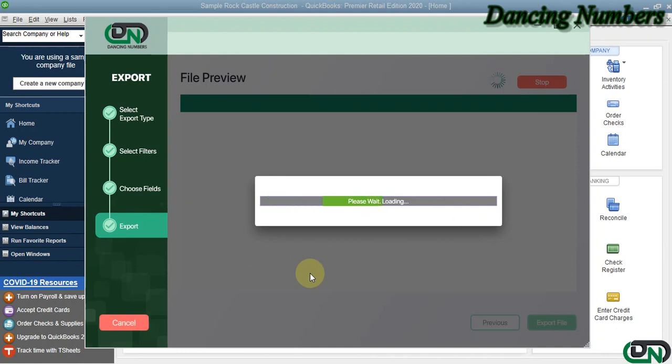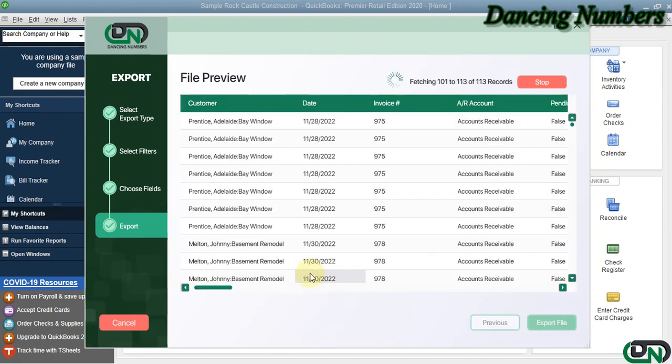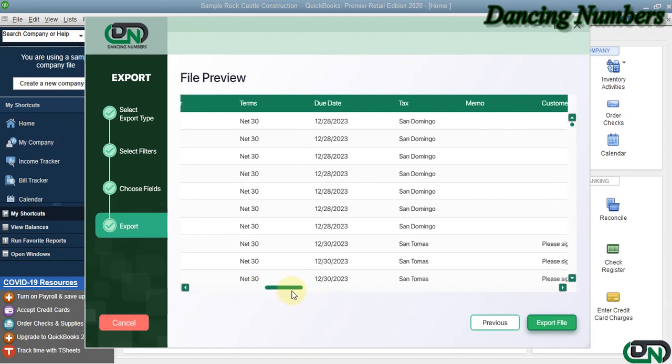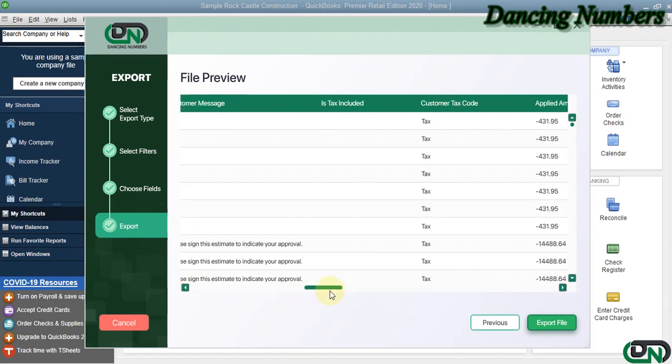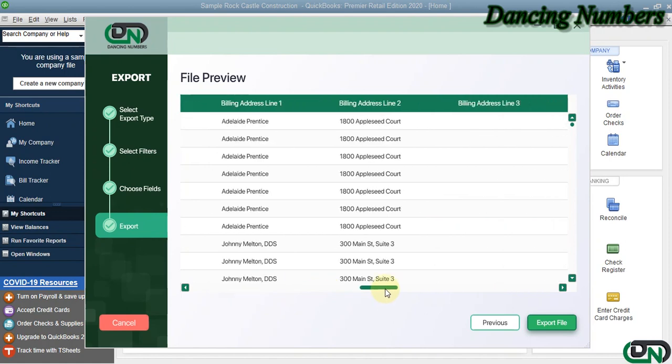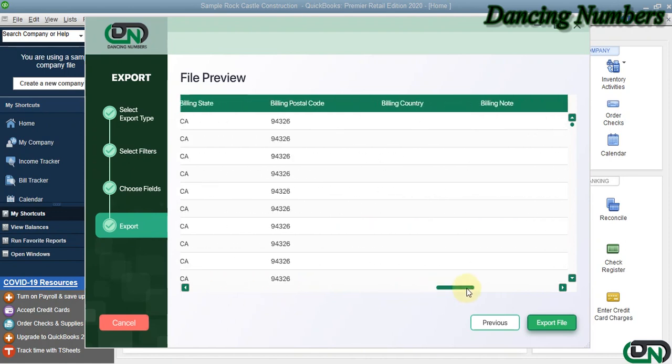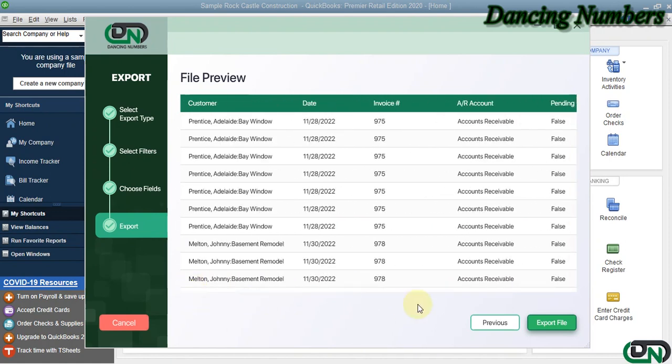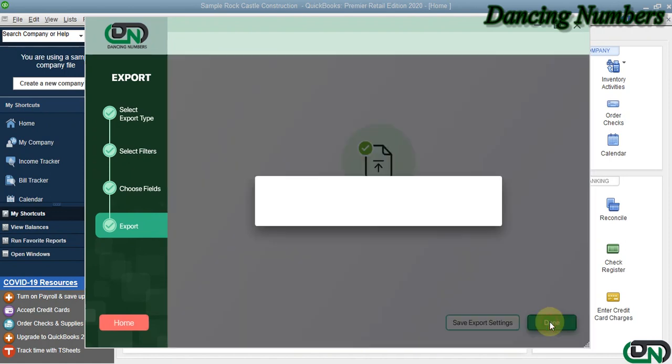As soon as the data is loaded or Dancing Numbers is able to read the information from your QuickBooks company file, which depends on the data file size and the information that we are trying to fetch, the details for the invoices is available and we click on Export File.